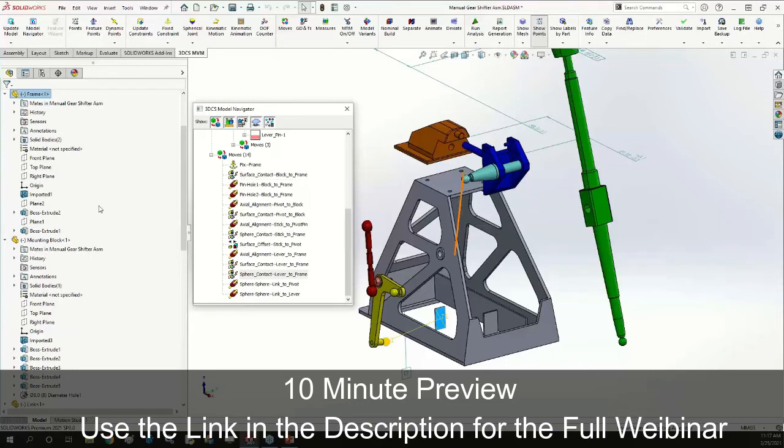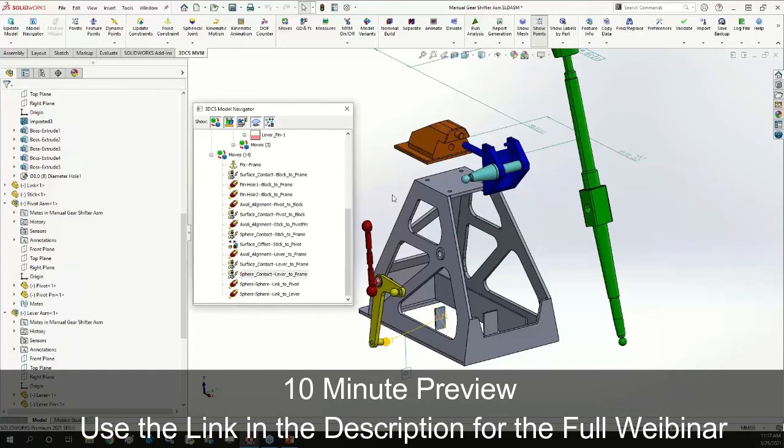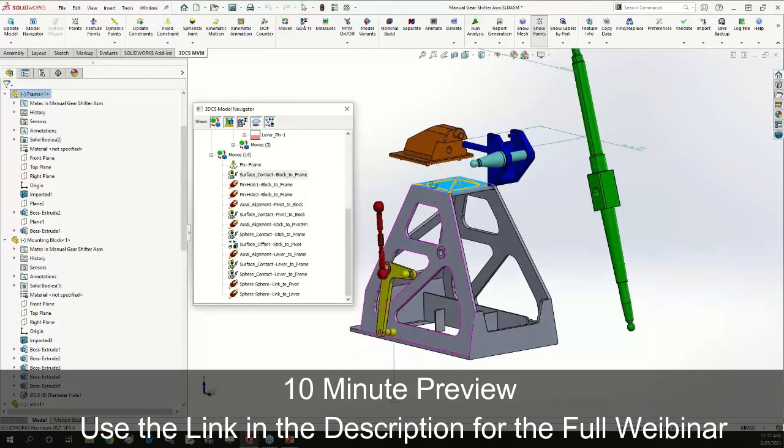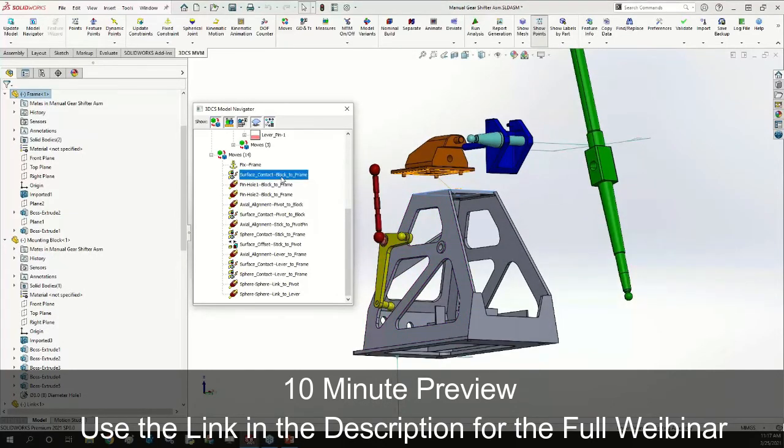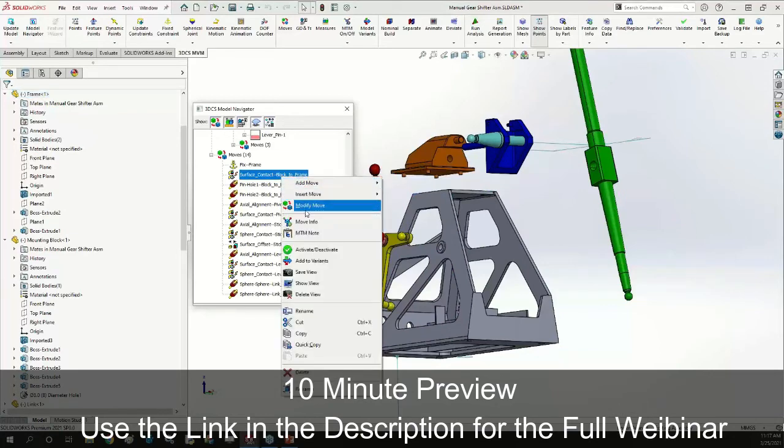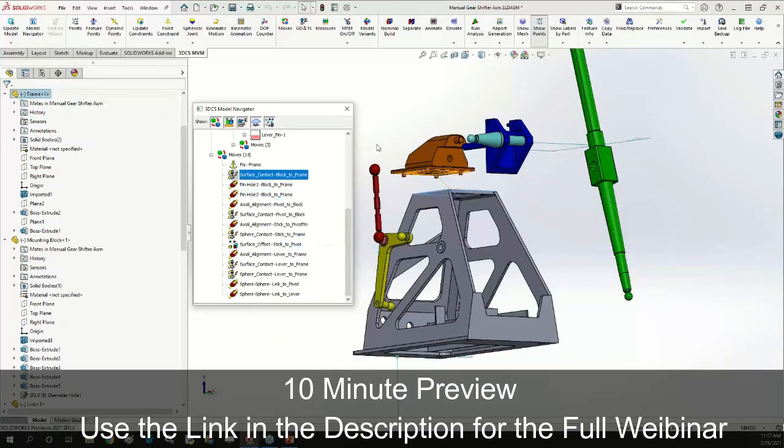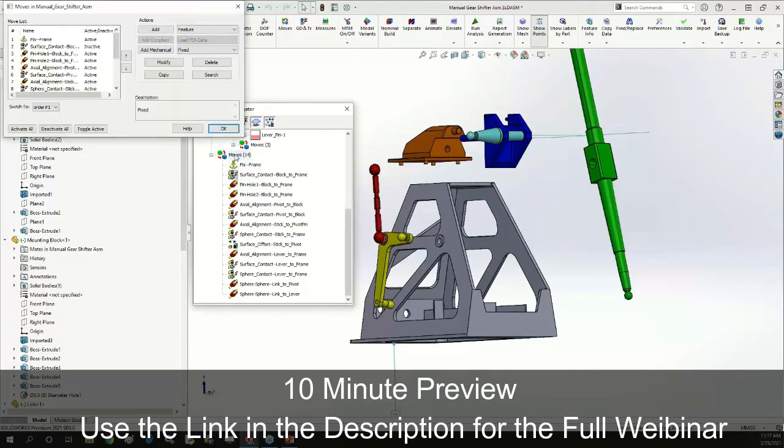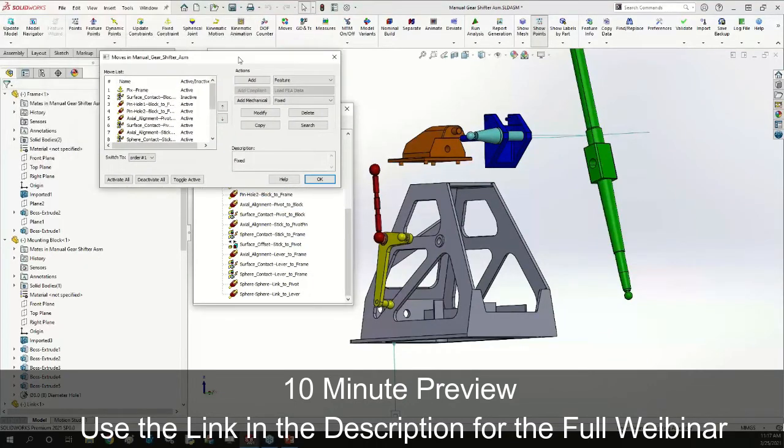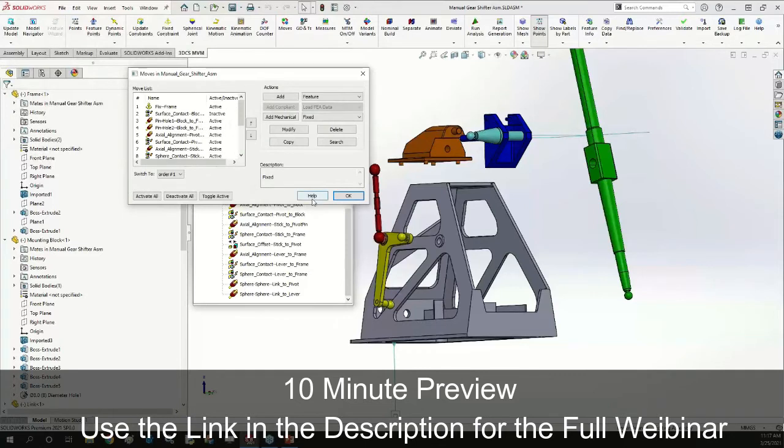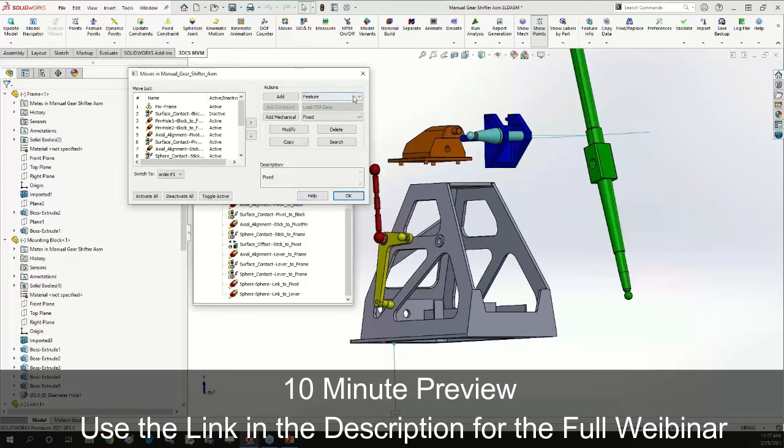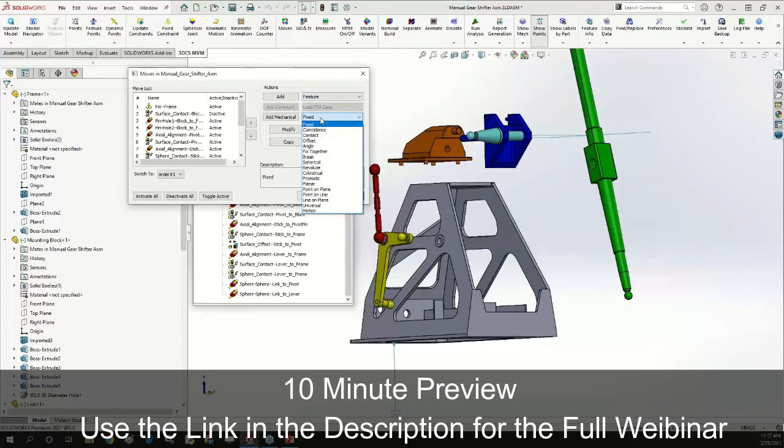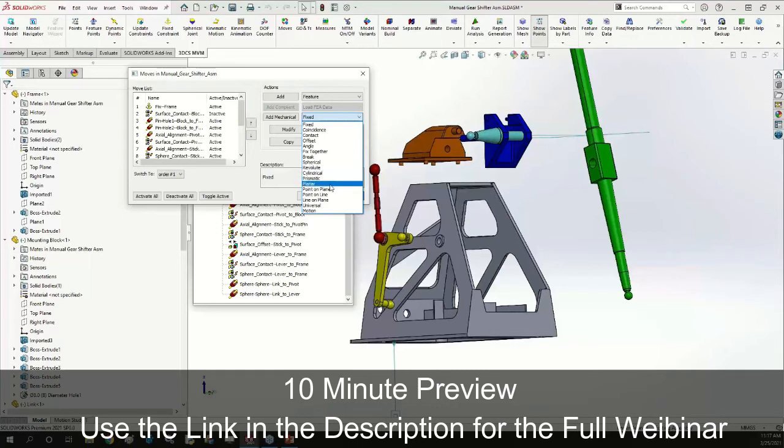Extracting these constraints is really nice, but as far as creating these constraints, you can also do that within the 3DCS DVM software. I'm going to deactivate this surface contact block to frame constraint and then head to my moves dialogue. You'll recall from our previous episode about DVM that the only capability DVM had was that one move option called the feature move. MVM has all the capability of DVM and more, so we do have that feature move available but in addition we also have the entire suite of mechanical constraints and joints available as well.